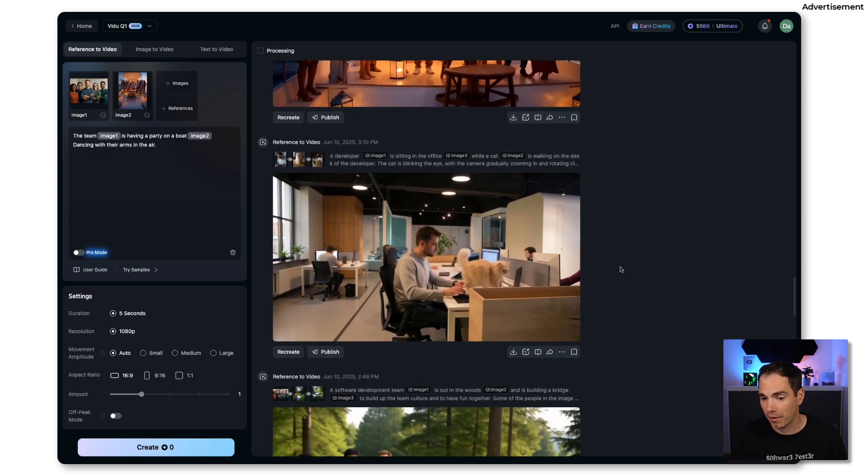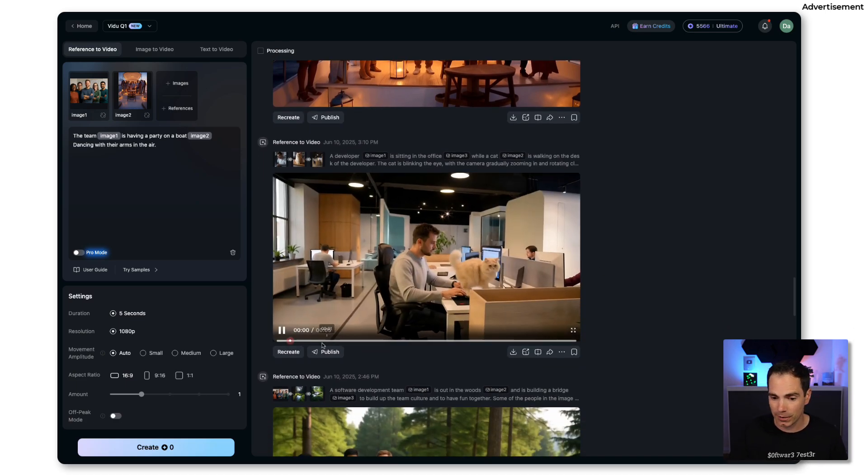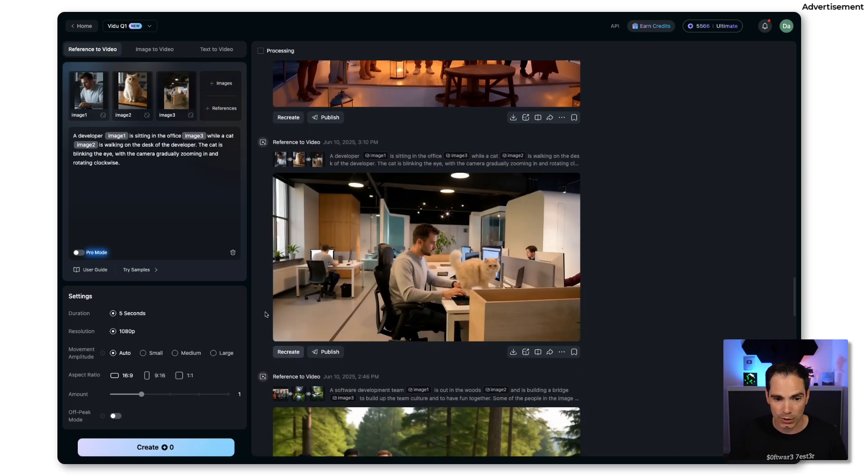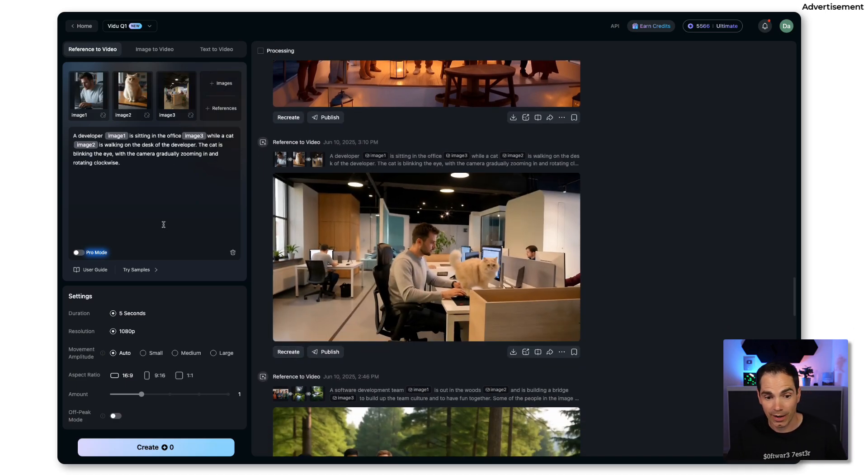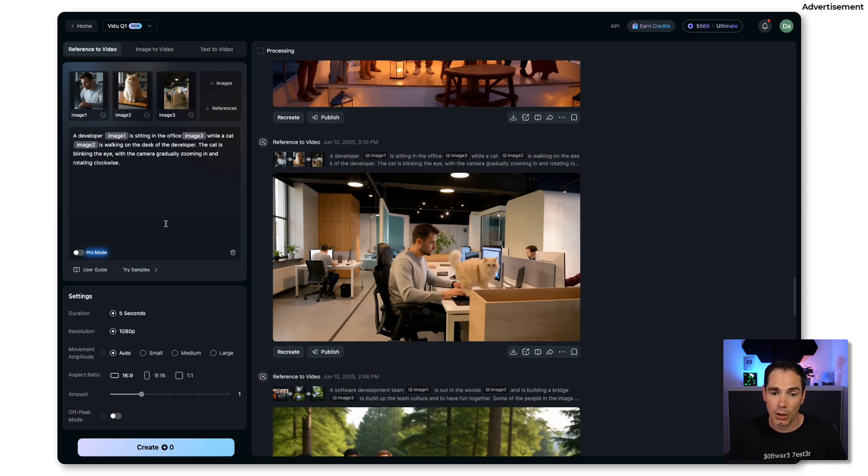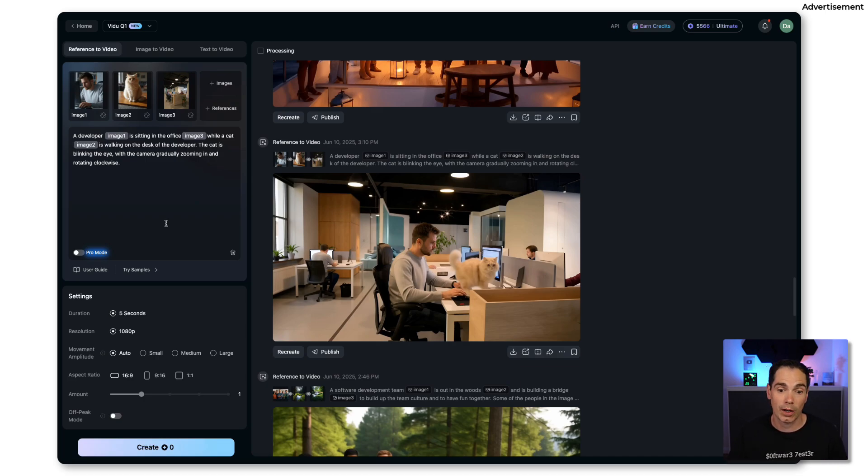Now assume you're creating fun short videos about your last team gathering. Maybe you can also bring your latest Teams or Zoom and Slack video calls to life. Make a screenshot, put it into Vidu and see how the fun evolves in your team.